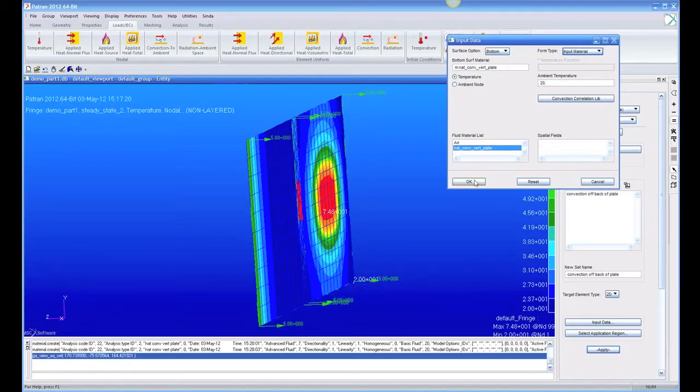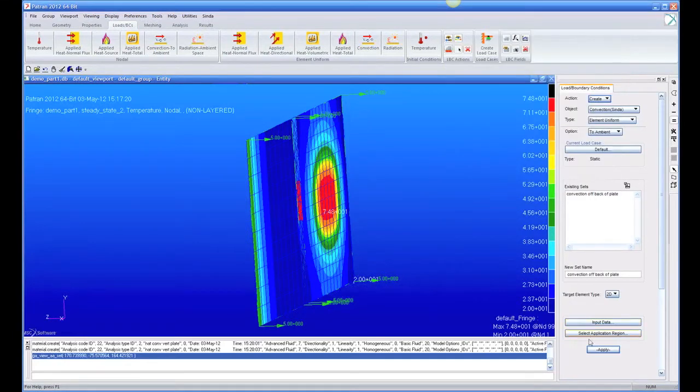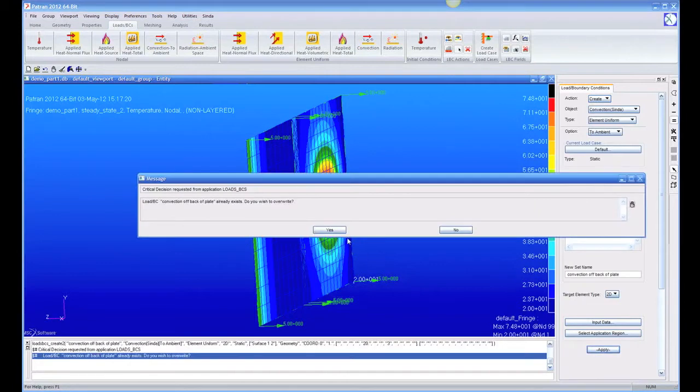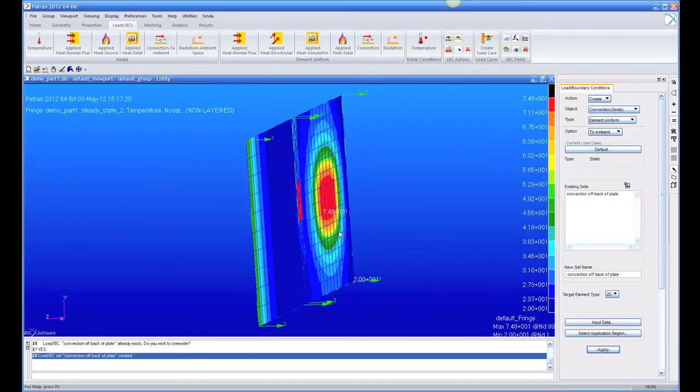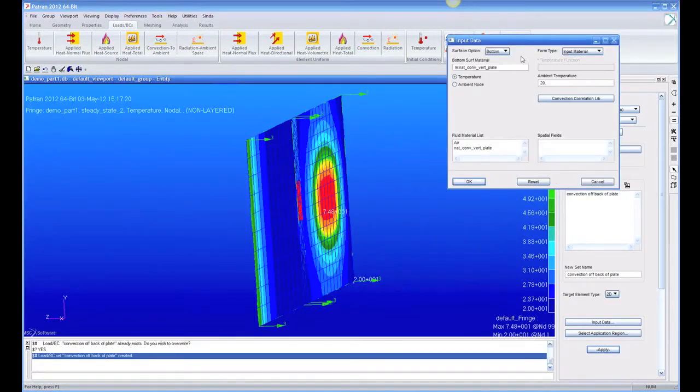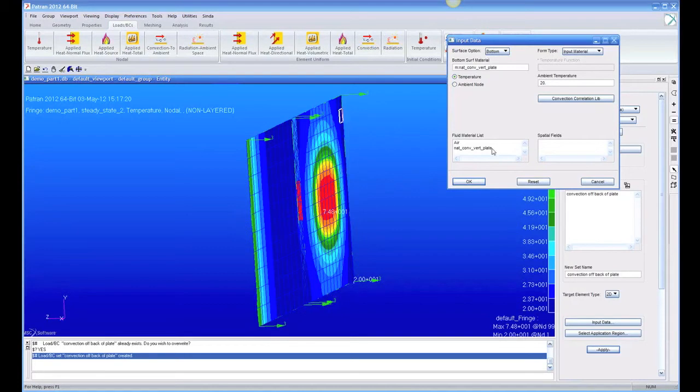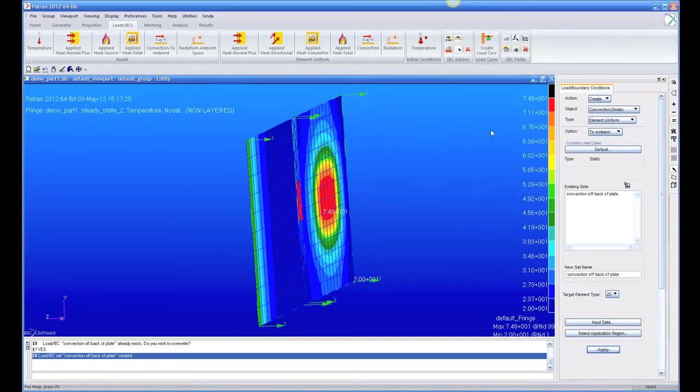So, we just say OK, and we apply to overwrite our old load, and now this new load, instead of having a constant value all over the plate, whether it's hot or cold, we have this correlation. So let's see what that does to our temperature. Let's go and run it again.